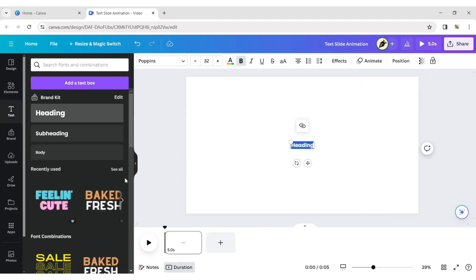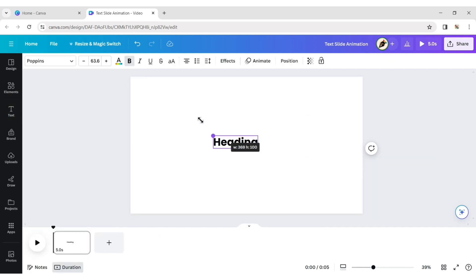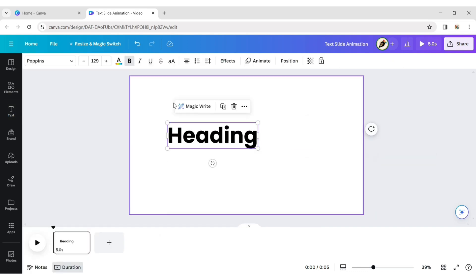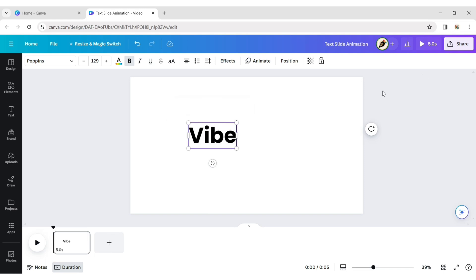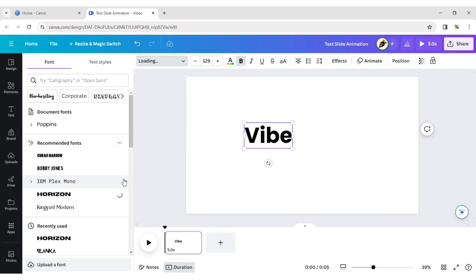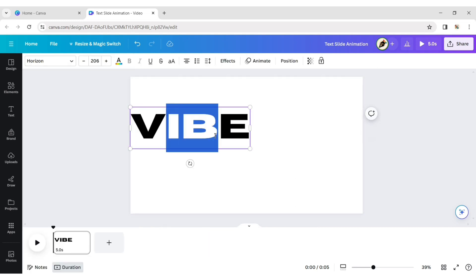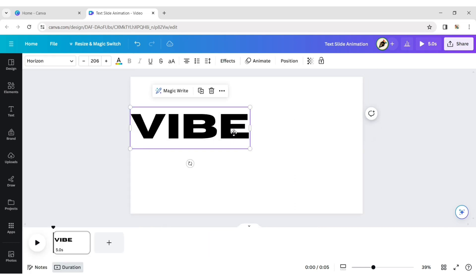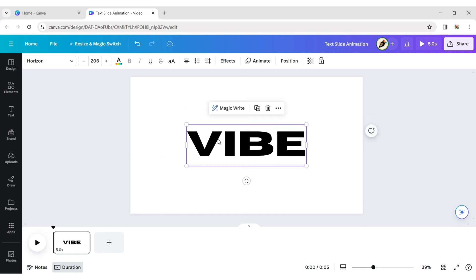Click on Text and add a Heading. Add your text and change its font style. Then place it in the center.